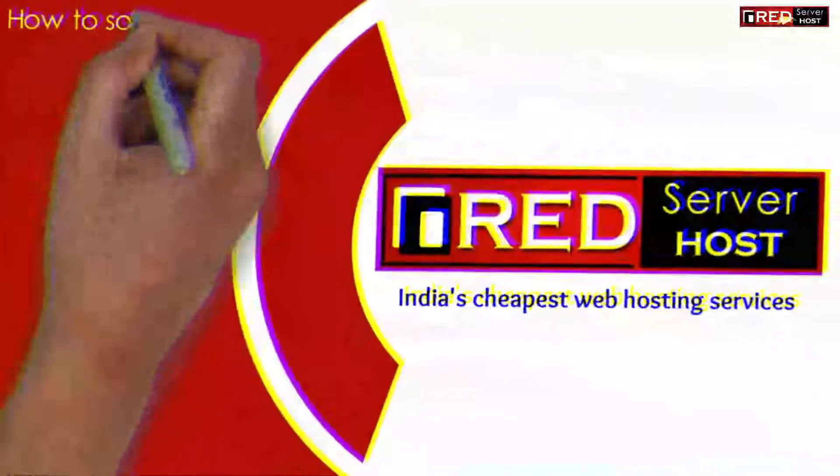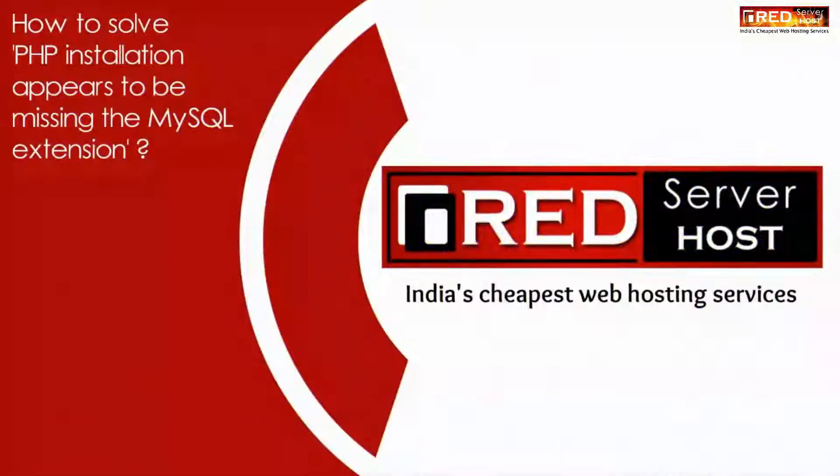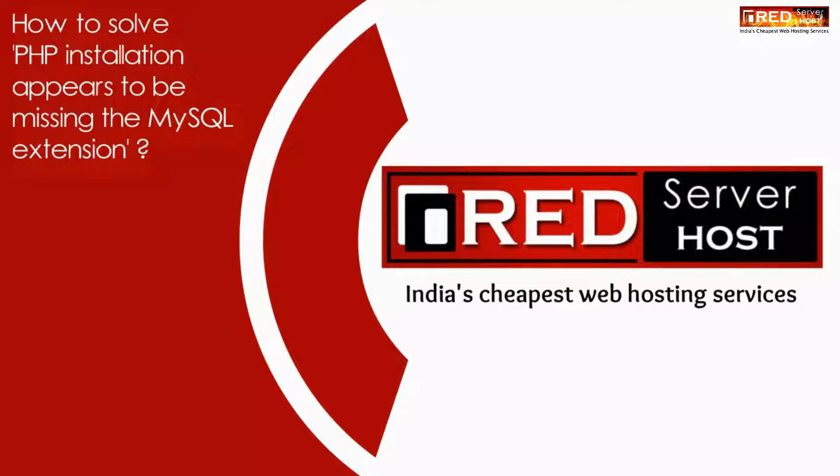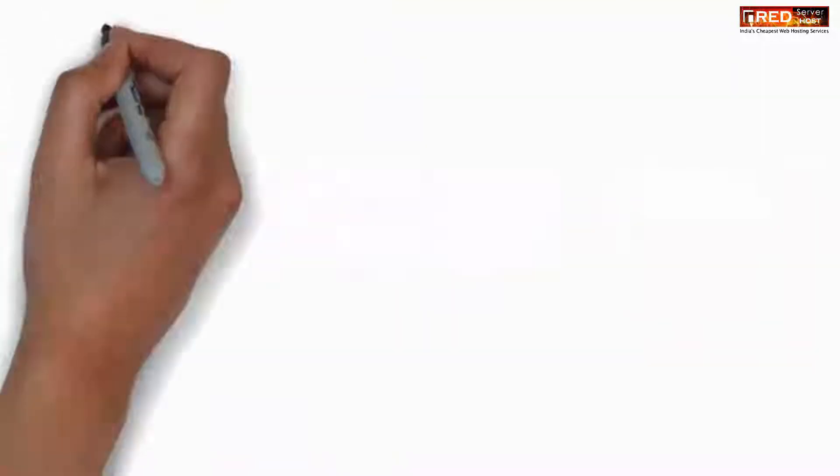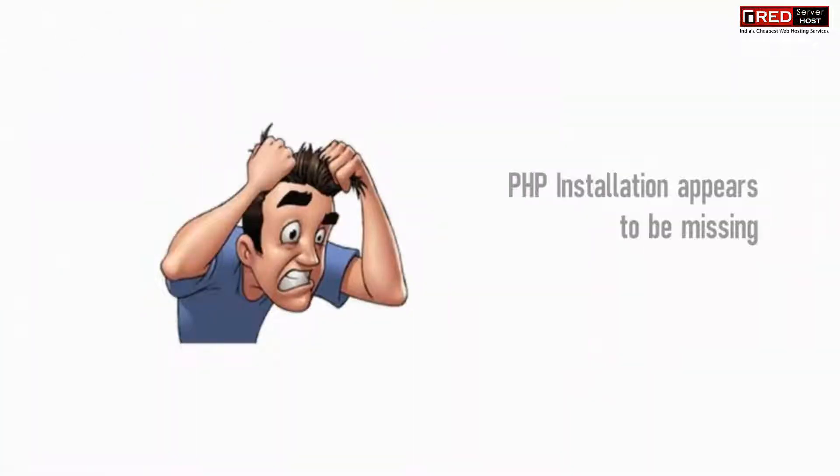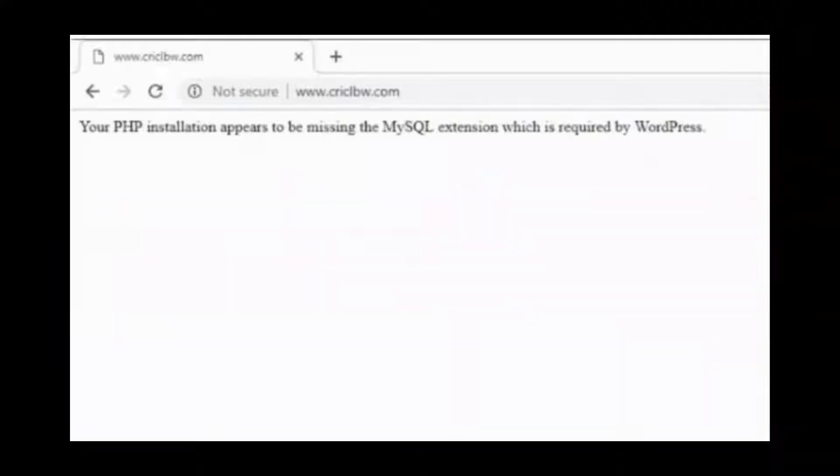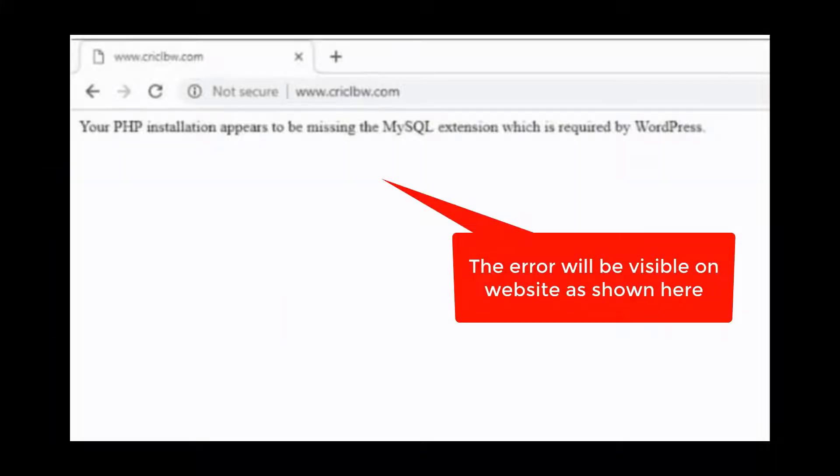In this video, we will show you how to solve 'PHP installation appears to be missing the MySQL extension'. Sometimes while using your website, you face this type of error where it is written your PHP installation appears to be missing MySQL extension.